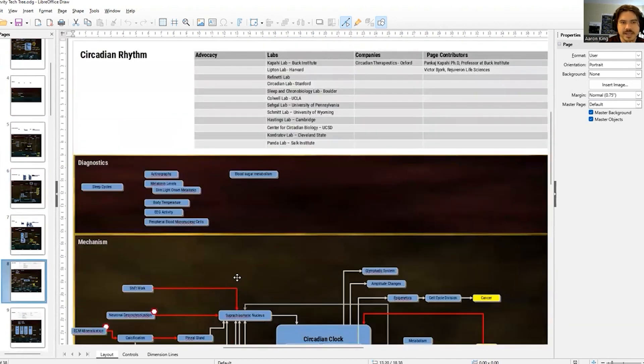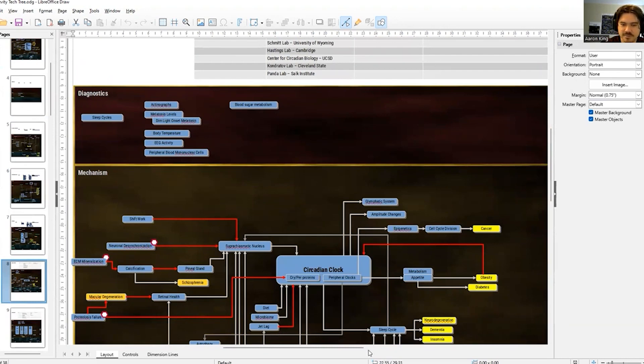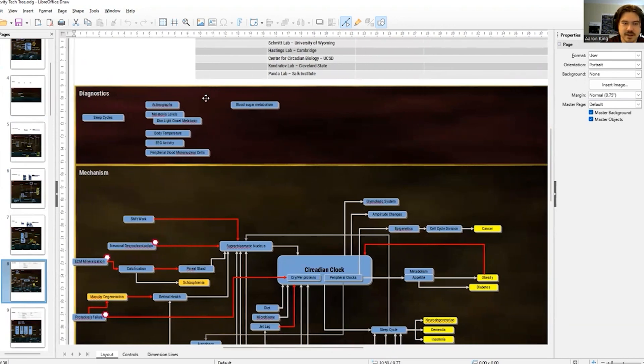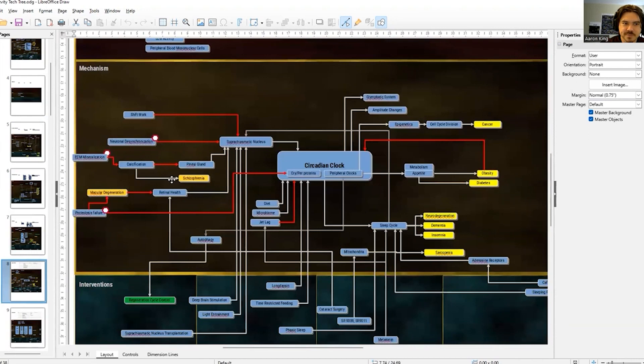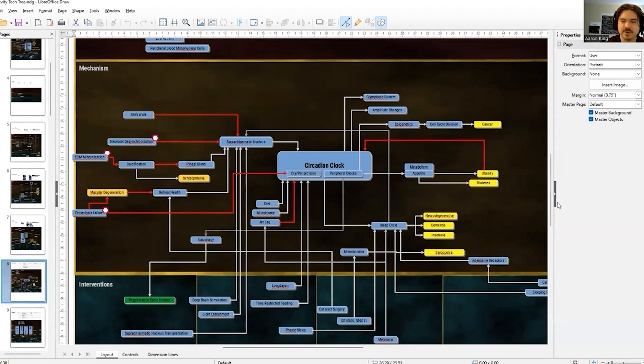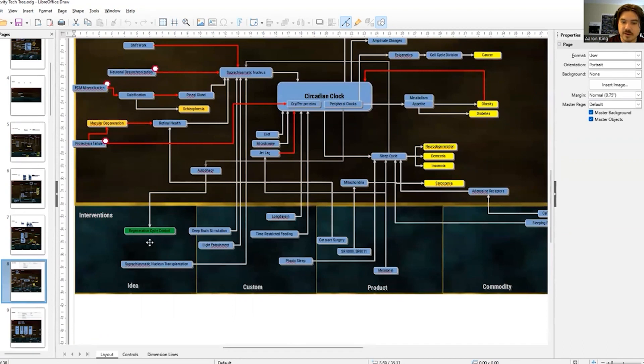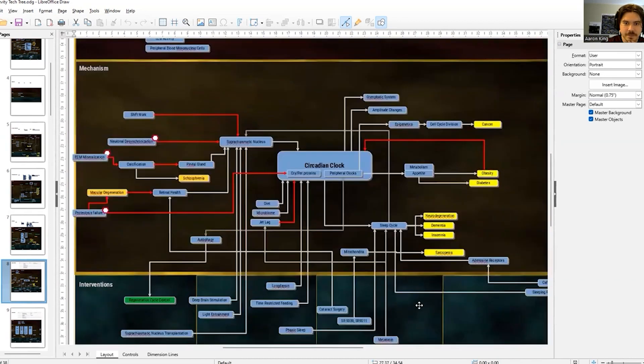So for circadian rhythm, we have a set of diagnostics, which will be associated with various processes down here. The mechanism of the circadian rhythm and age-related causes for decline over on the left-hand side that then propagate into various components of circadian rhythm. And all of the interventions that are currently available to alter circadian rhythm.